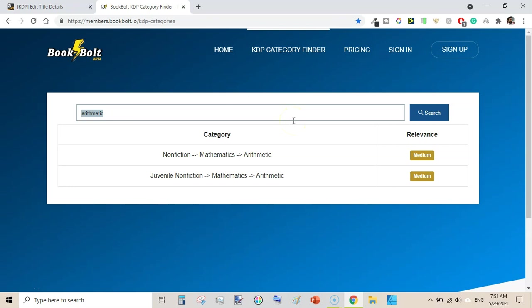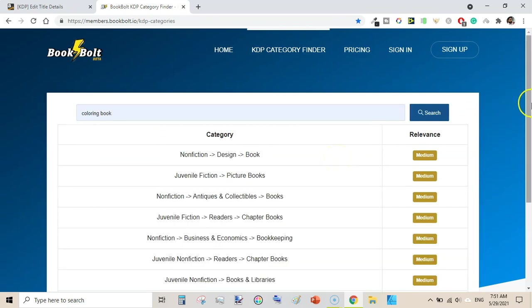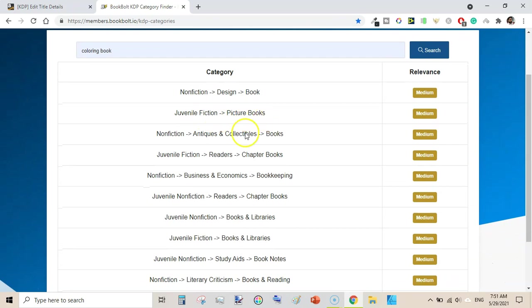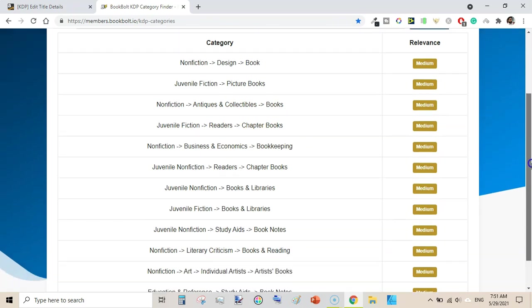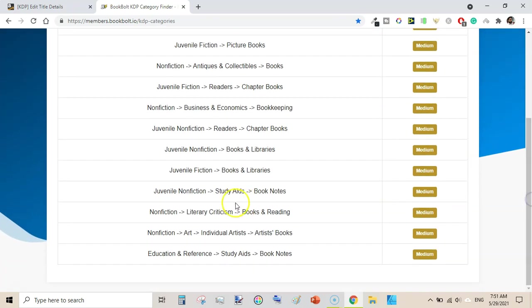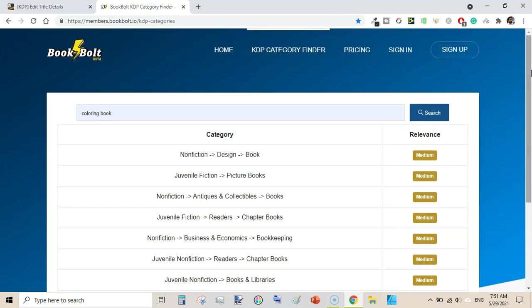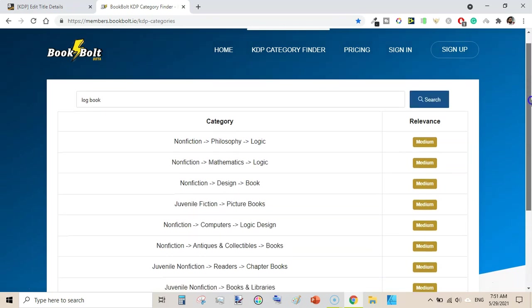You will also find categories like non-fiction mathematics arithmetics and juvenile non-fiction mathematics arithmetics. This is how you can find very relevant categories for your books. Let's try 'coloring book'. It shows juvenile fiction picture books and antiques and collectible books — these are mostly used categories for coloring books. There is no exact word 'coloring book' here, however educational reference, study aids, artist books are very relevant categories in terms of relevancy.